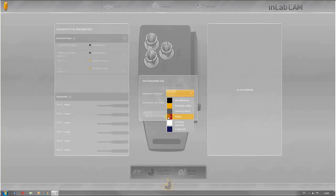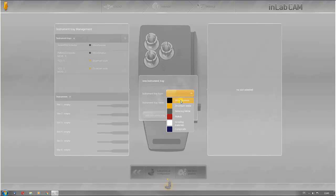Grey for sintering metal, red for PMMA, white for grinding materials and blue for composites. In this example, the material zirconium oxide is selected and the instrument tray designated.